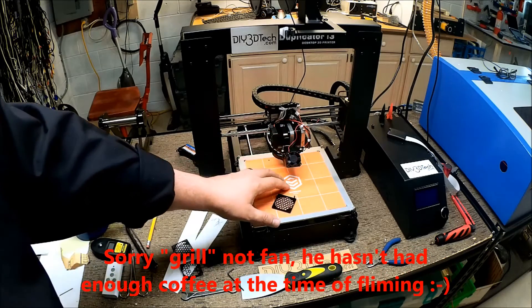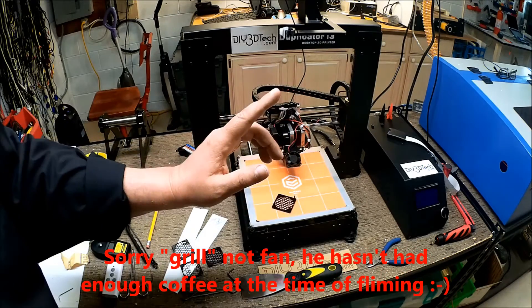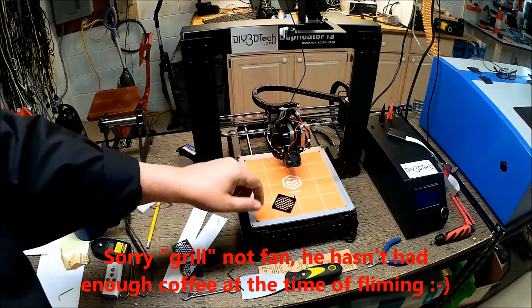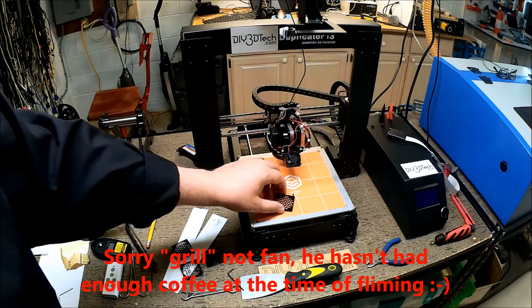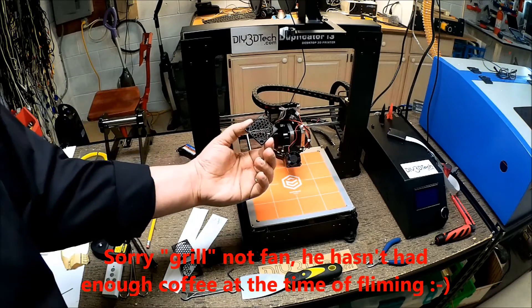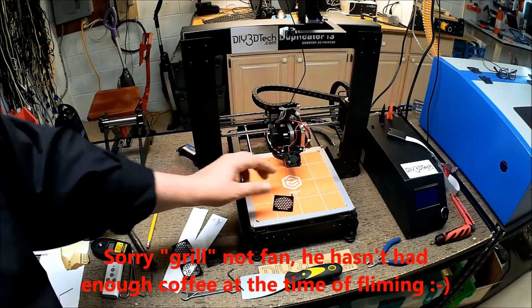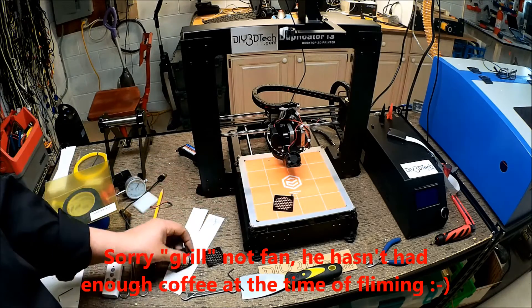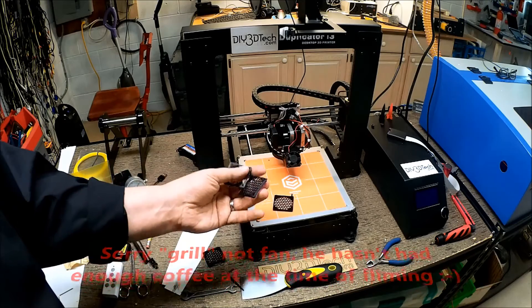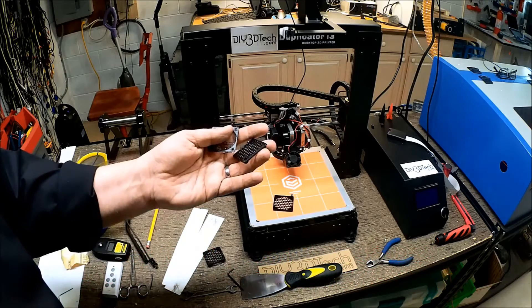However, before we get there, let's take a quick watch on the time-lapse of this, and then we'll cut back, and then I've got several things worthwhile talking about.